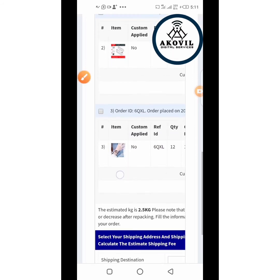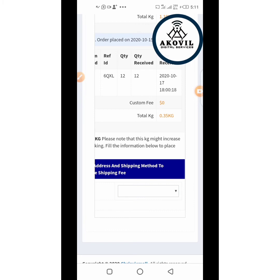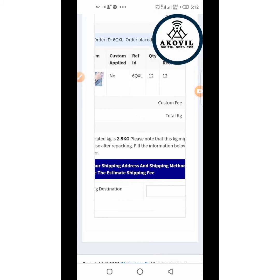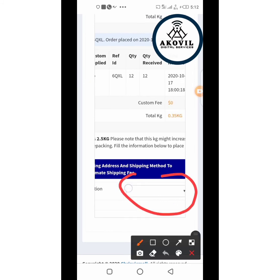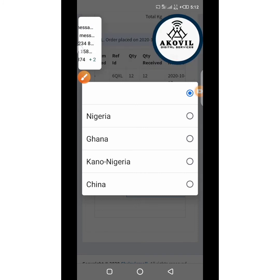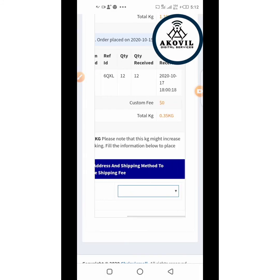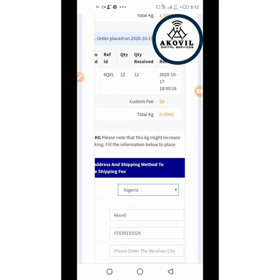All you need to do is click and mark the products you want to ship. Don't forget we have different shipping options, and they largely determine the charges. The first option arrives within 5 days, the second within 10 days, the third within 14 days. We always advise going for normal shipping, especially for starters. When you click the arrow, you'll see shipping destinations: Nigeria, Ghana, Kano Nigeria, China — select your destination.